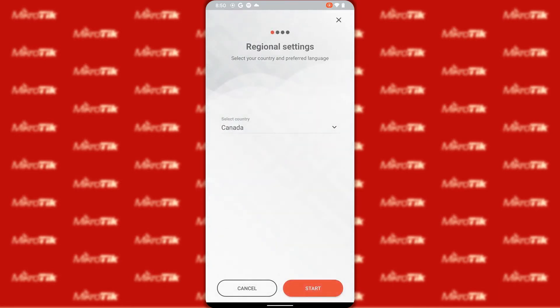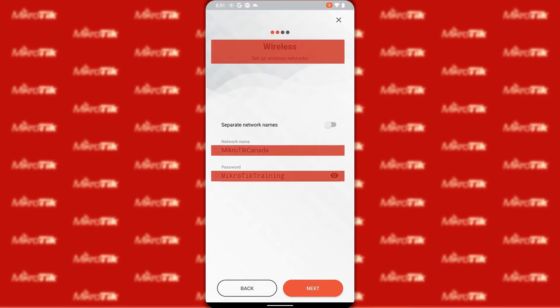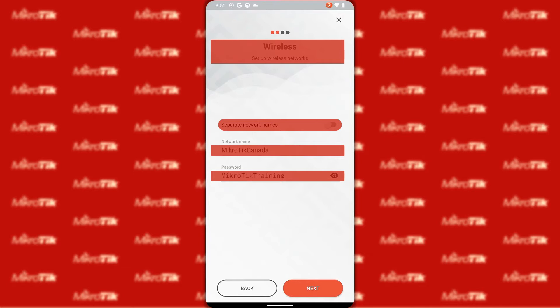The very first prompt once you connect to your device asks you to select the country where you are located. Next you are asked to determine your SSID name and password. The option titled separate network names is used for devices like the HAP AC2 that has two wireless interfaces. In case you enable this option you can define one SSID for each of your 2.4 GHz and 5 GHz wireless interfaces.